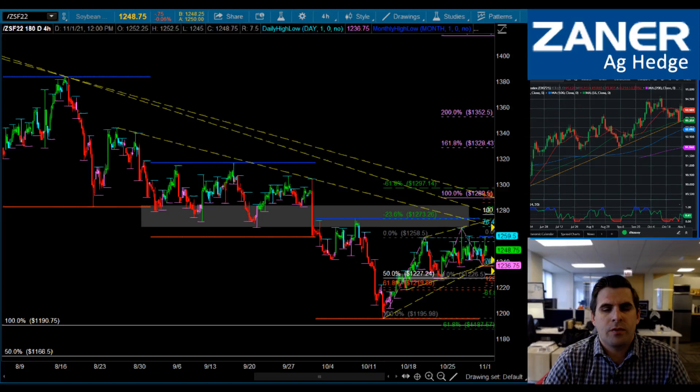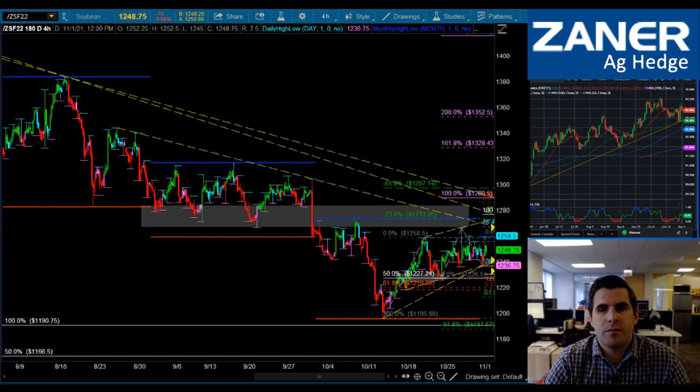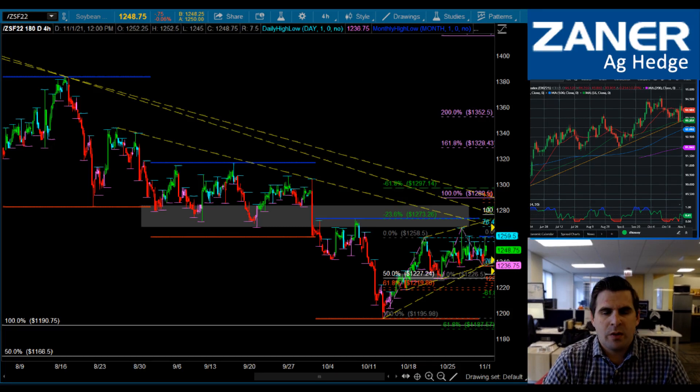Good afternoon, everyone. I'm Dan Hussey with Zaner AgHedge, bringing you a Strategy of the Day update here for November 1st, 2021.